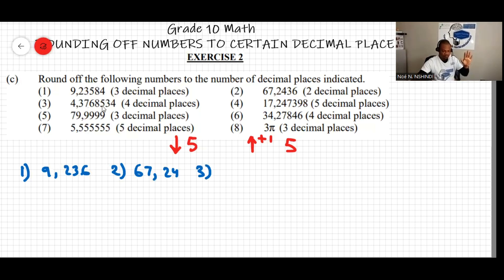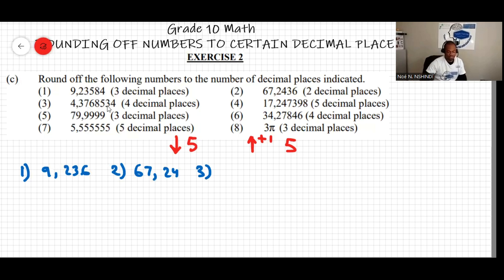The fifth digit is 5. Since it is 5 or more, we increase the fourth decimal digit by one unit, so it becomes 9. The answer is 4.3769.